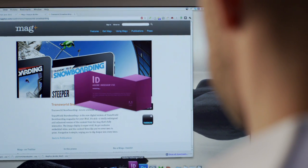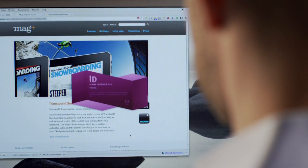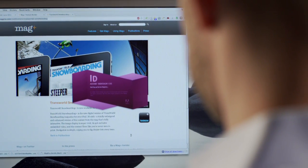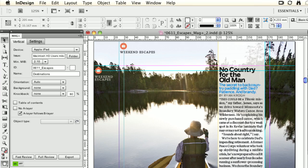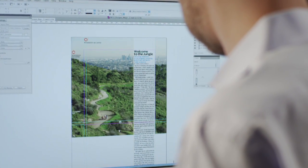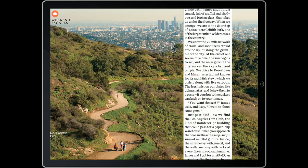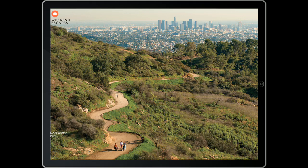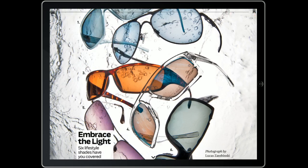MagPlus creations start in InDesign, so you can build pixel-perfect layouts in a familiar environment. And our simple plug-in lets you add interactivity and digital-only features.